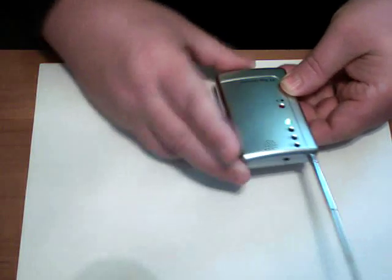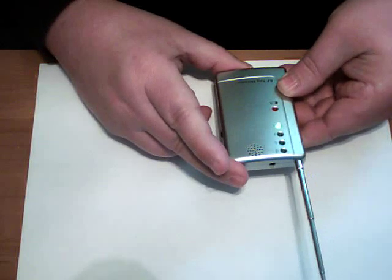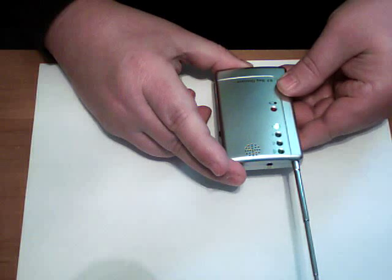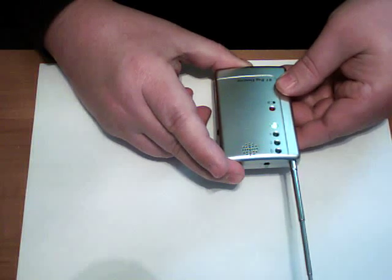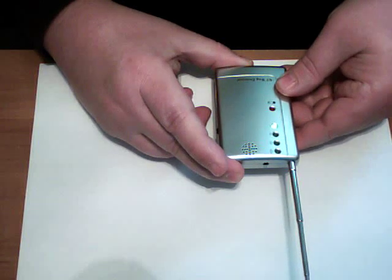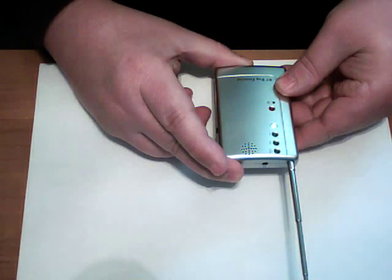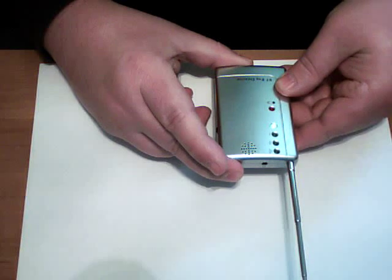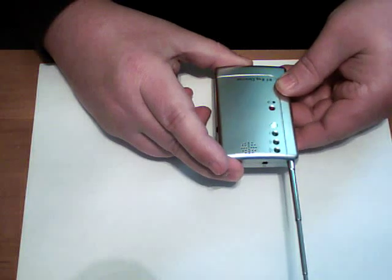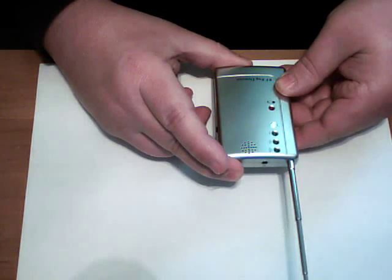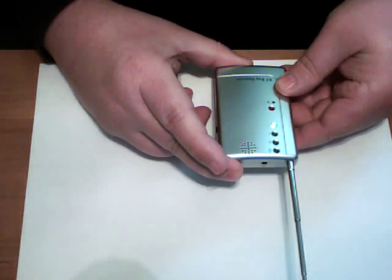Remember, a lot of bugs are set off by sound. And if somebody is listening to you, they're going to hear the sound of the bug detector beeping and know what you're doing and turn it off so you can't find it.